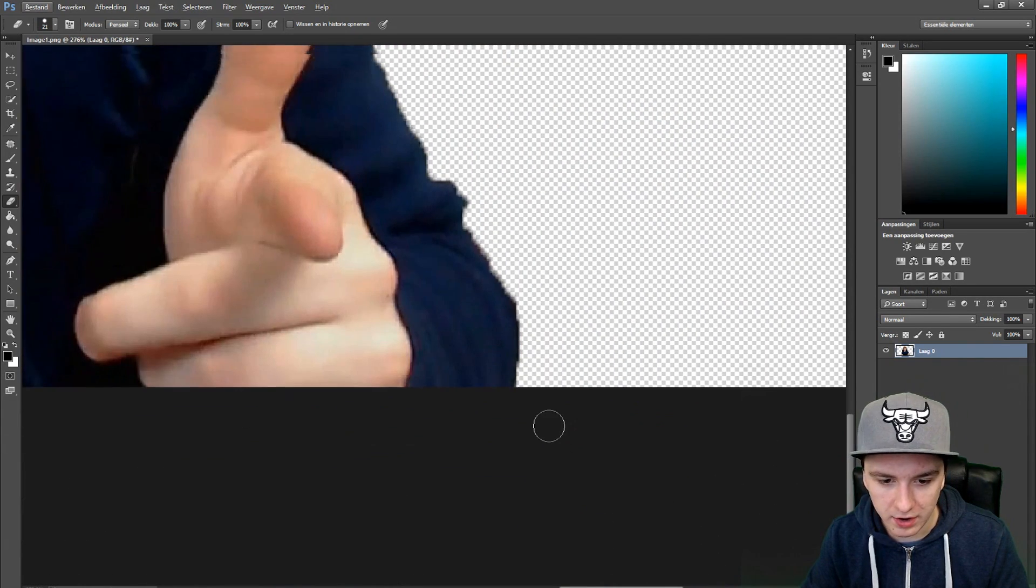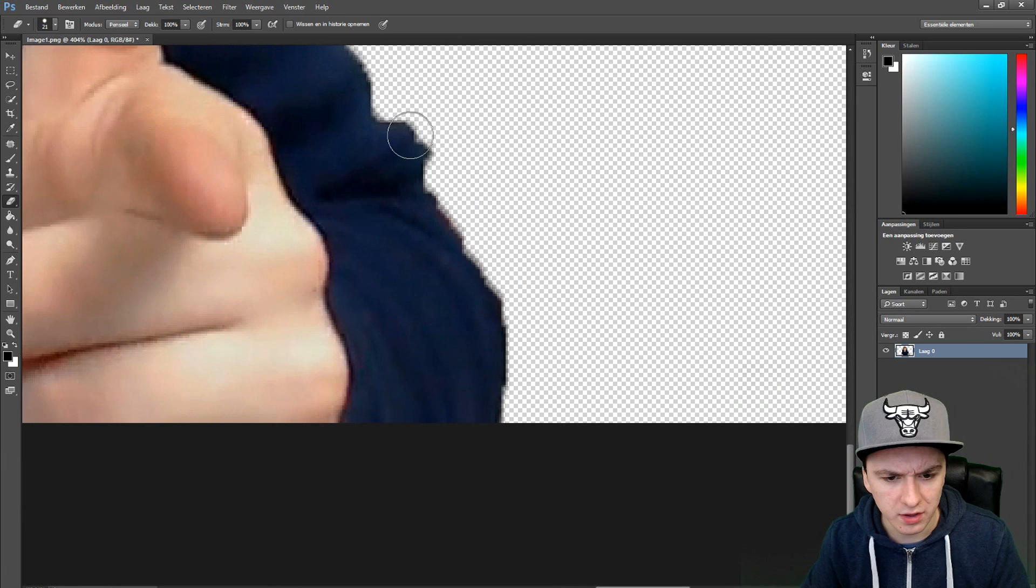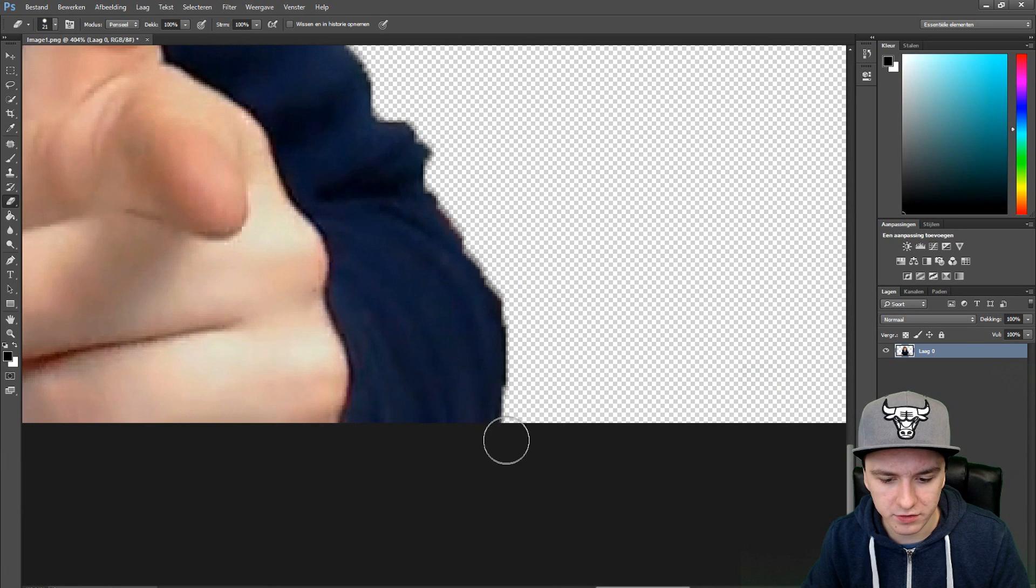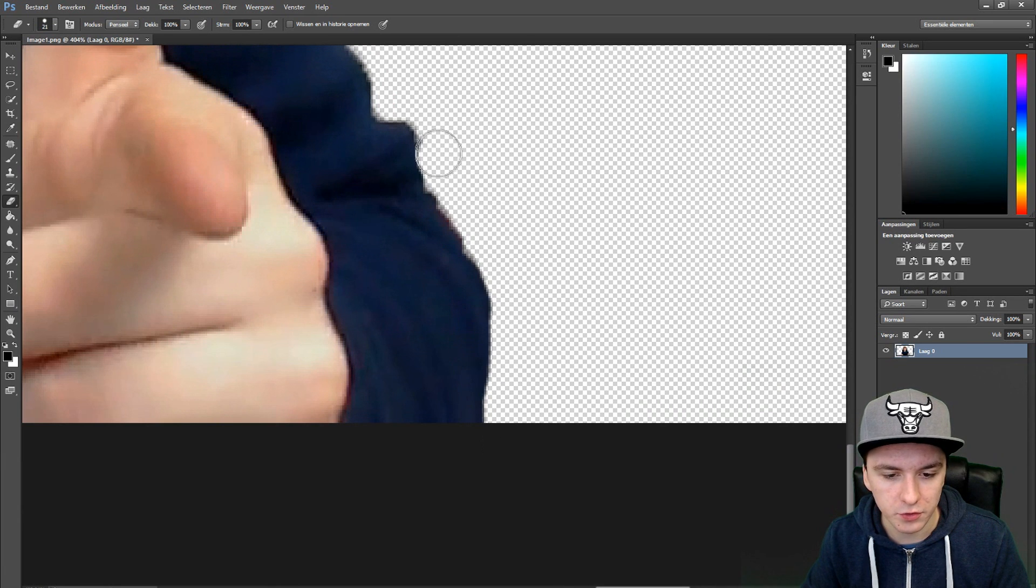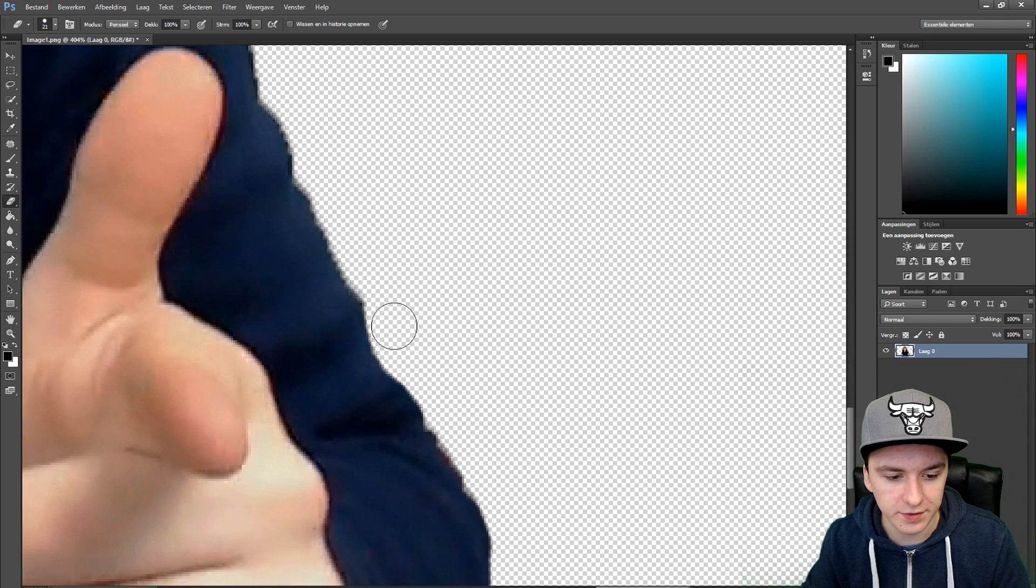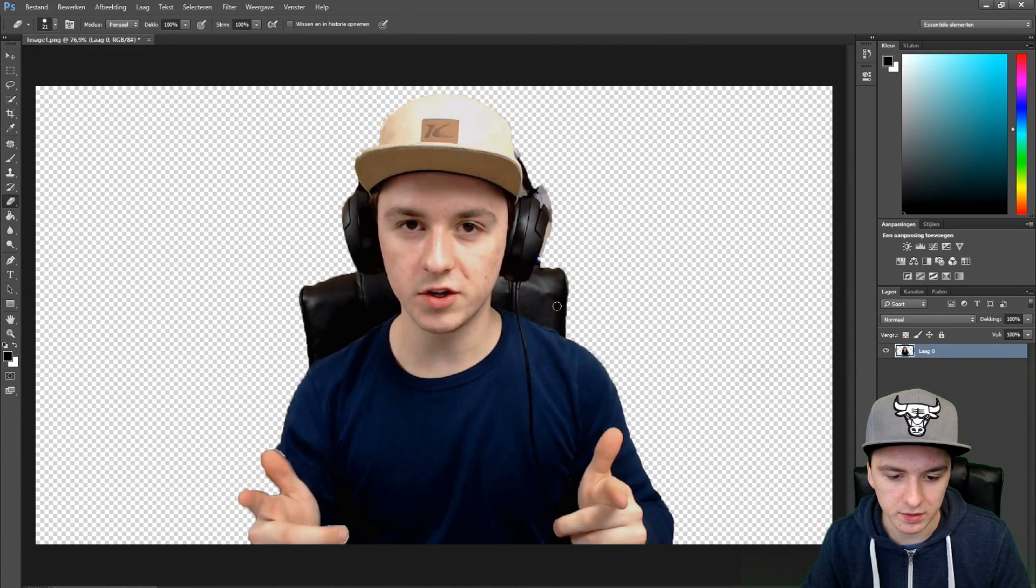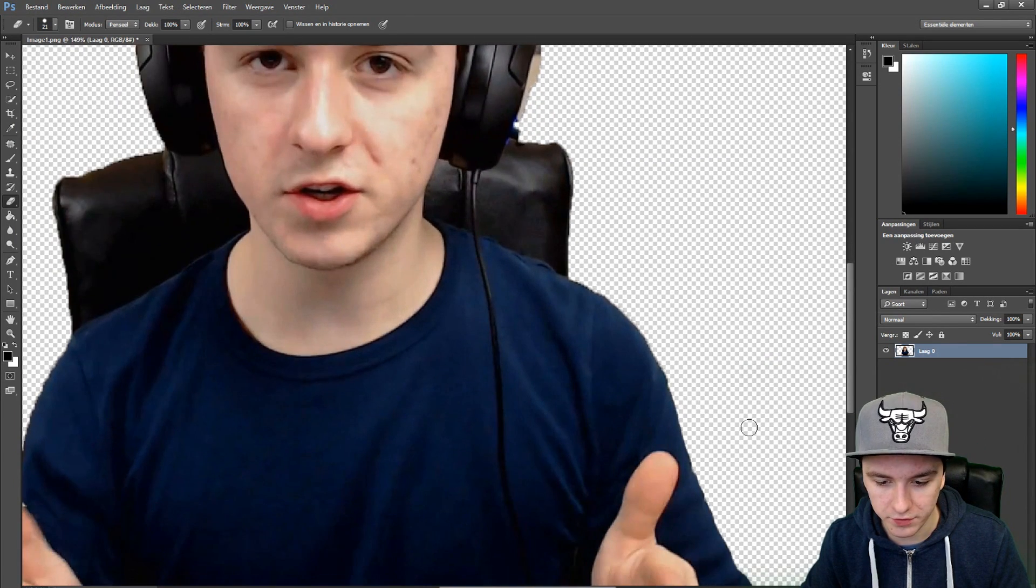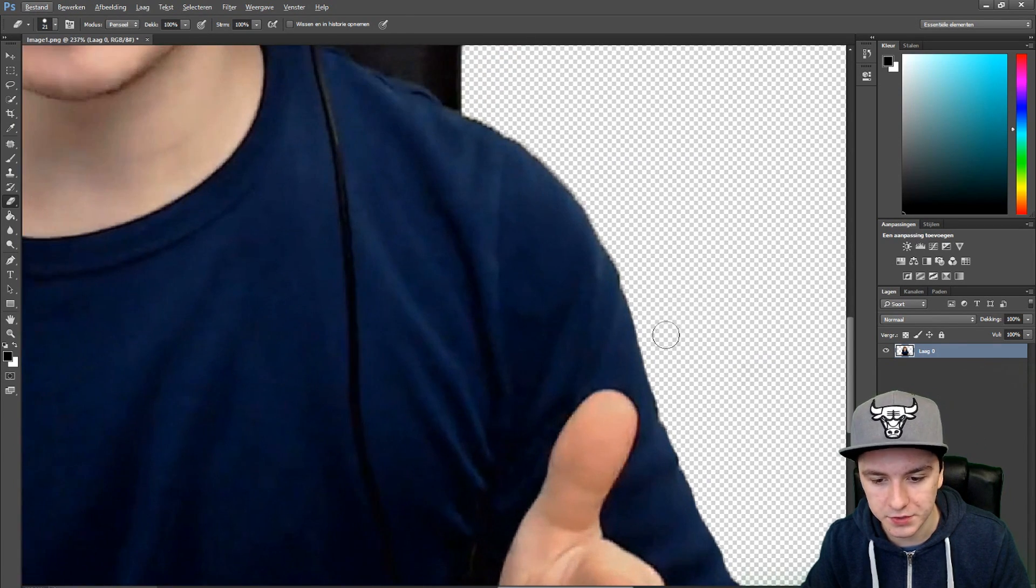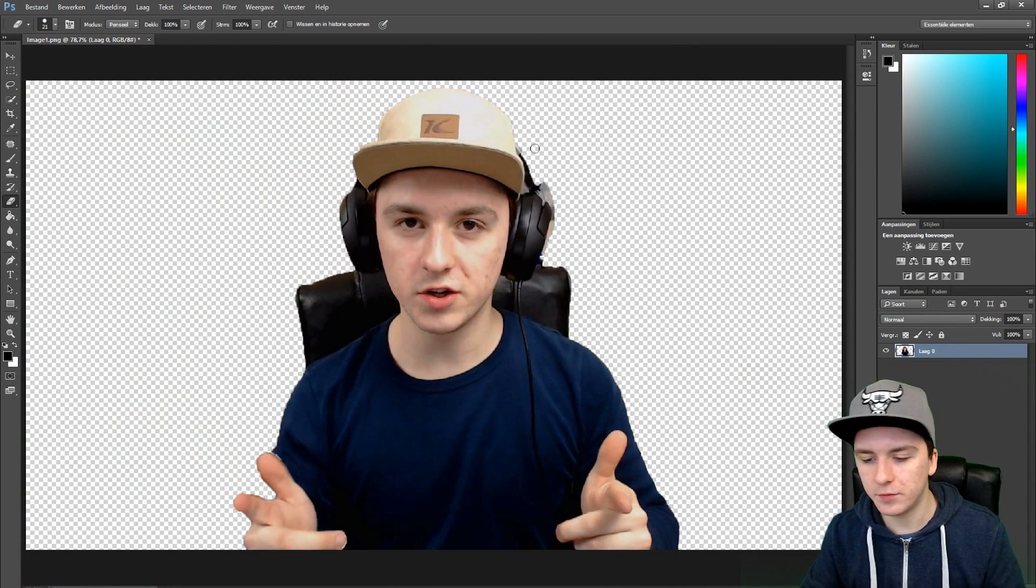I would just go around the edges really nice because you can see it's very sloppy. If you go around with your eraser tool, you can make really nice lines. I also showed you that in the previous tutorial from two hours ago.